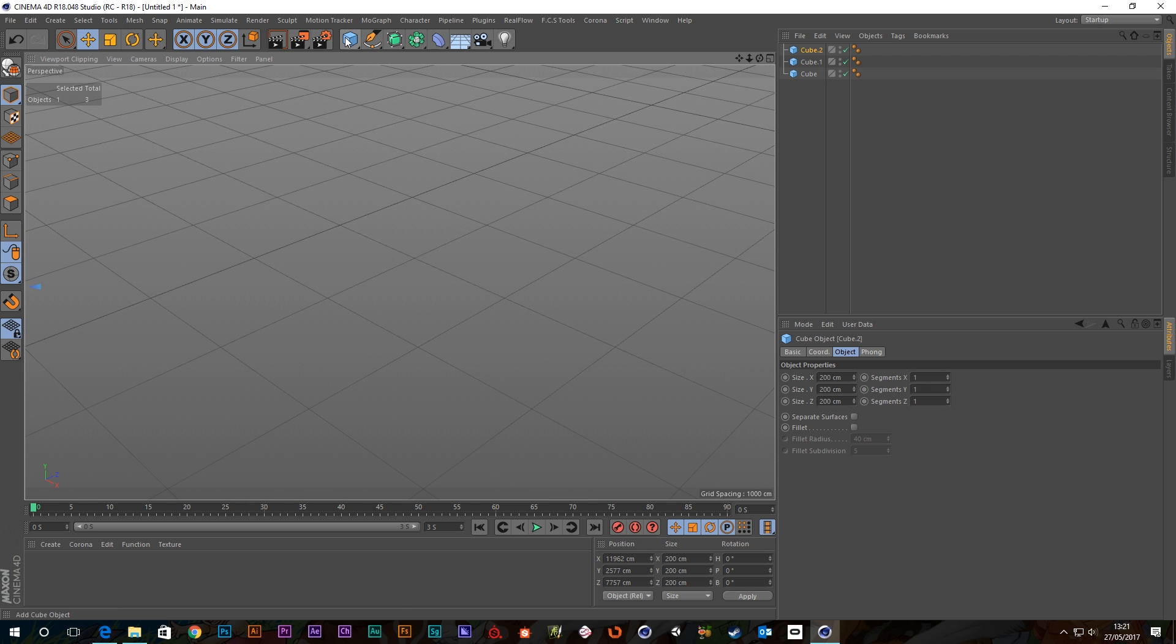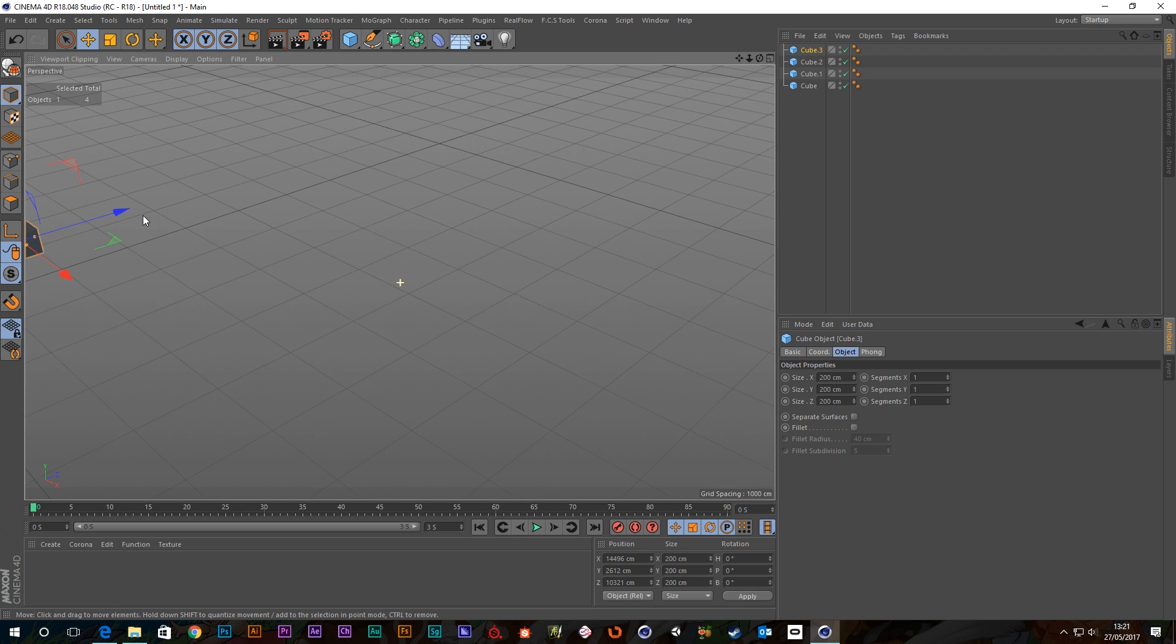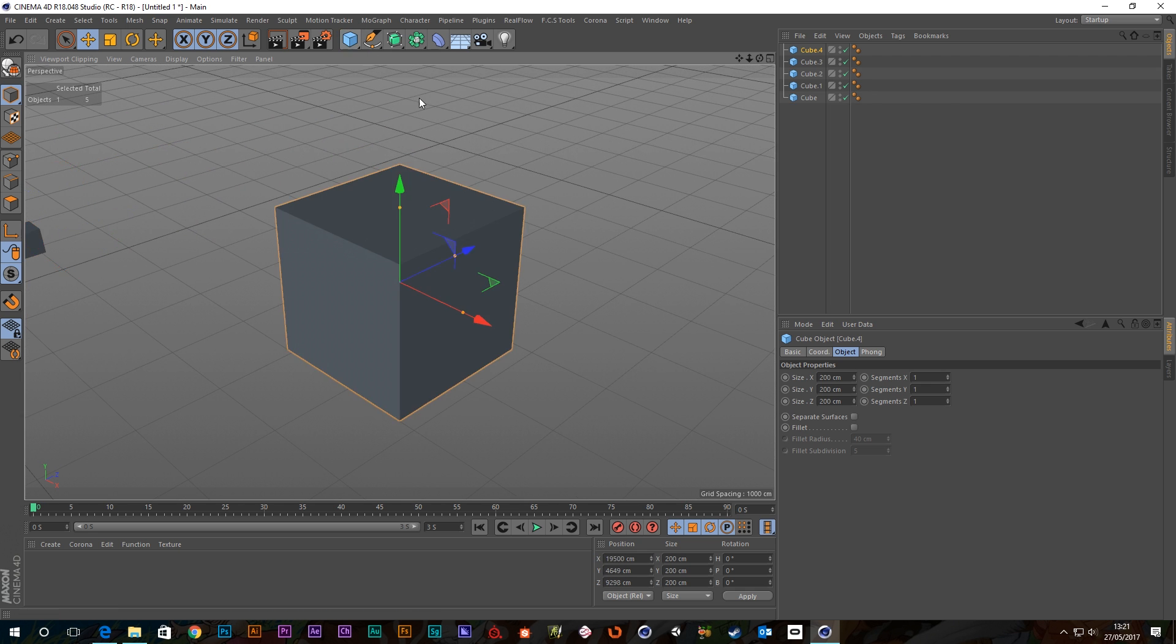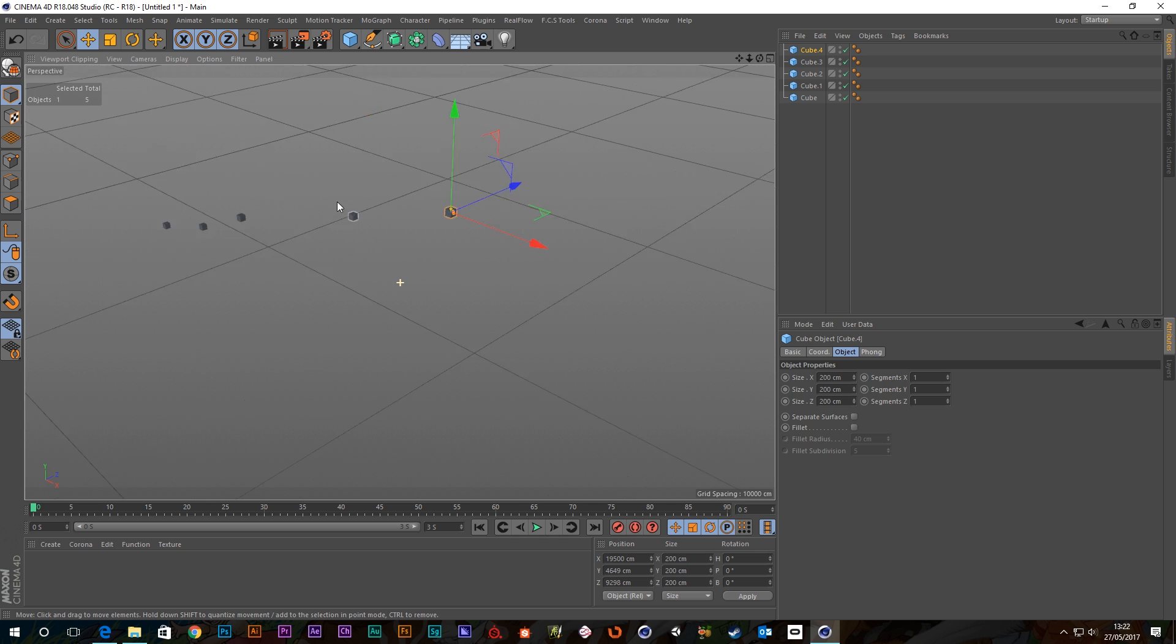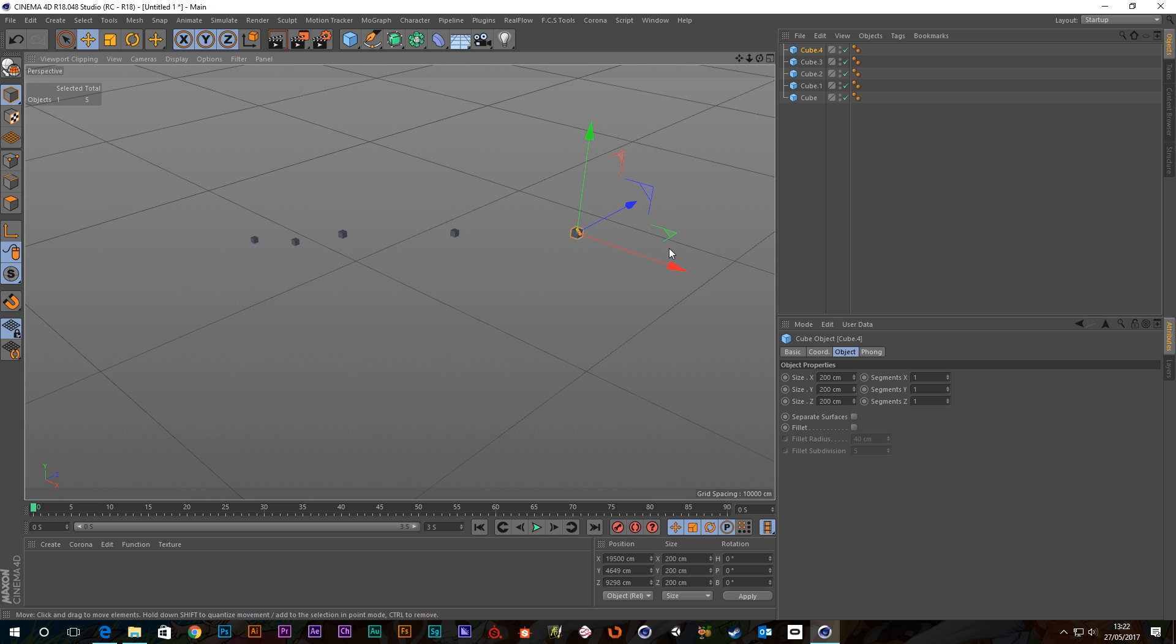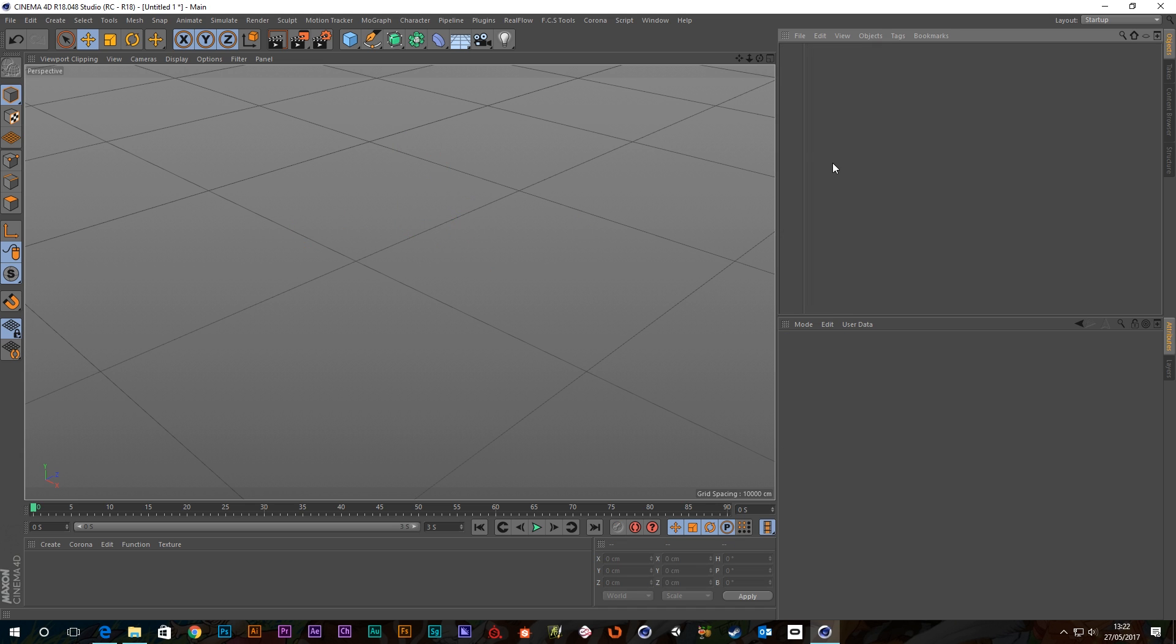So that's really useful if you're creating a level or something and you're trying to create objects, it will create them all wherever your viewport camera is. So that's a nice little handy tip.